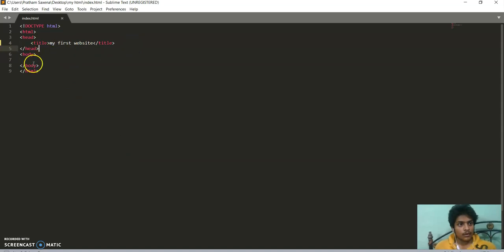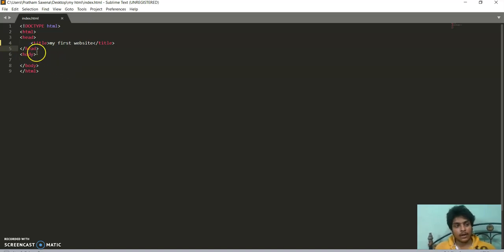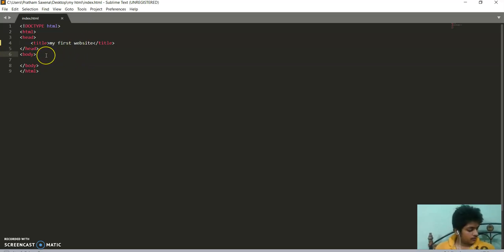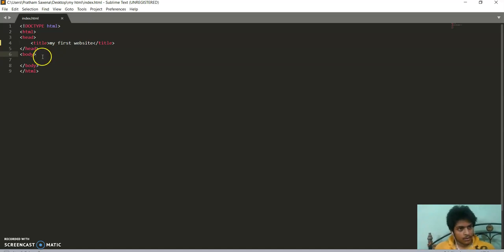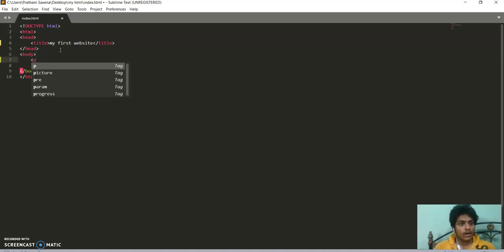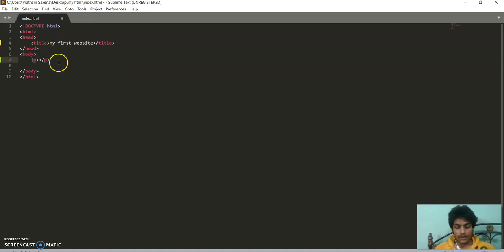Now moving forward, the body tag mainly consists of the visual part which we want to see in our website. So let us start by writing some text in our website. We use first paragraph tag. Paragraph tag is usually the p tag.